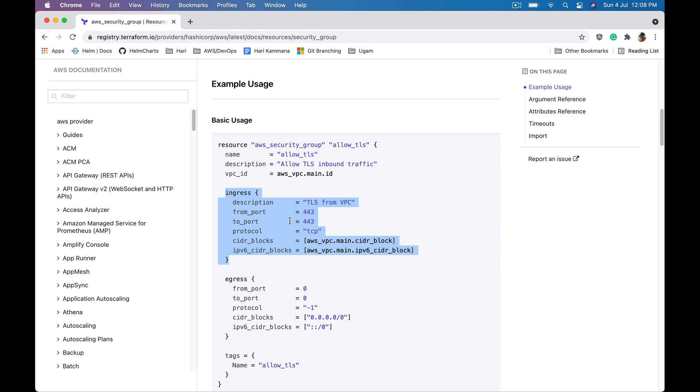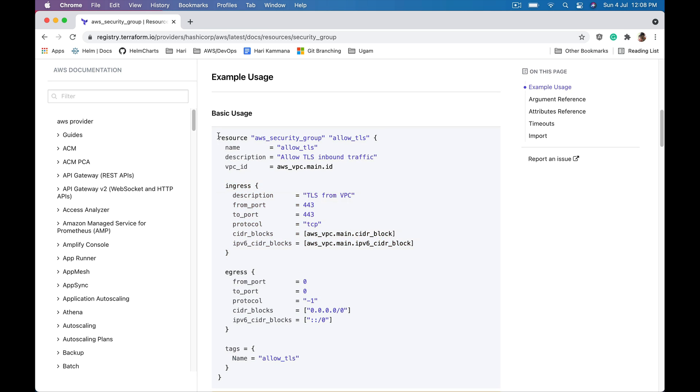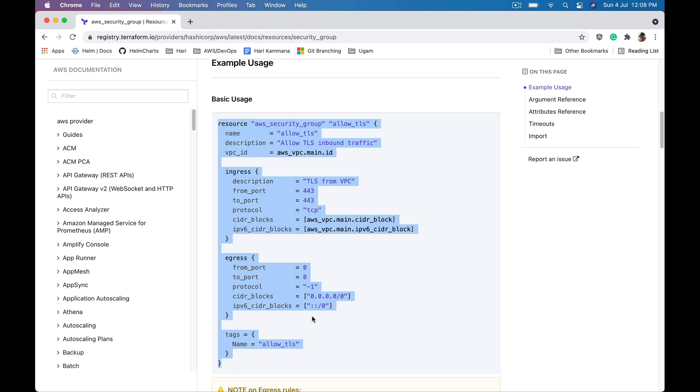That's where dynamic blocks help us to construct security groups dynamically for different environments where we need different number of ingress roles. Let's take this example, copy this code.